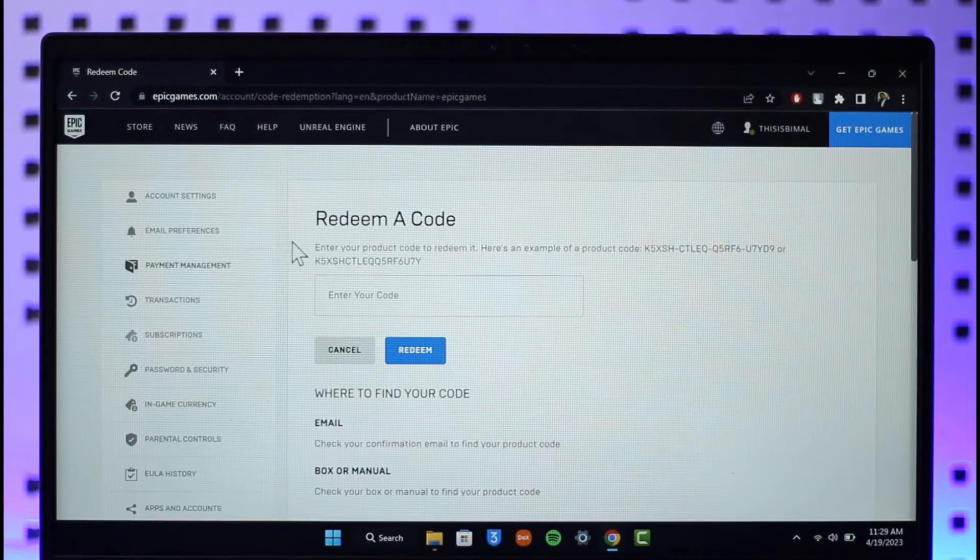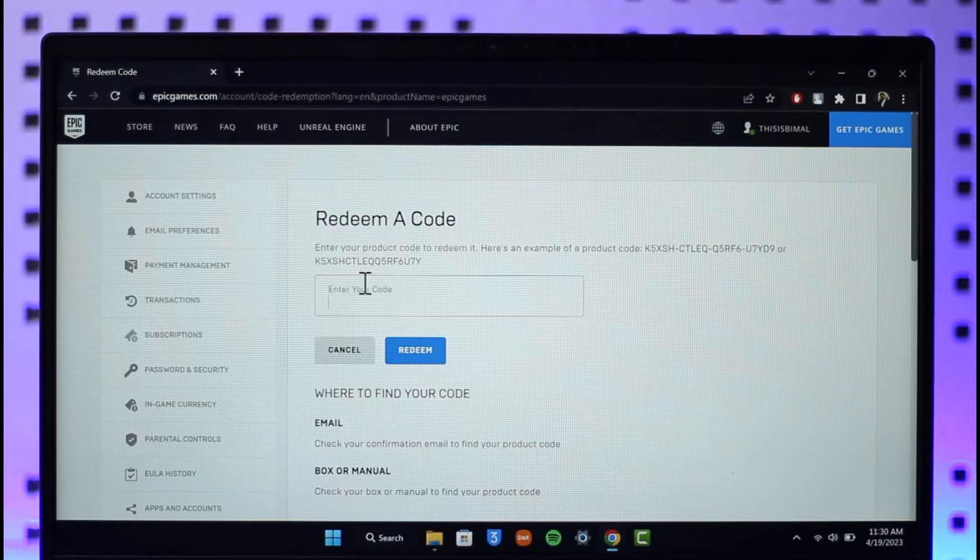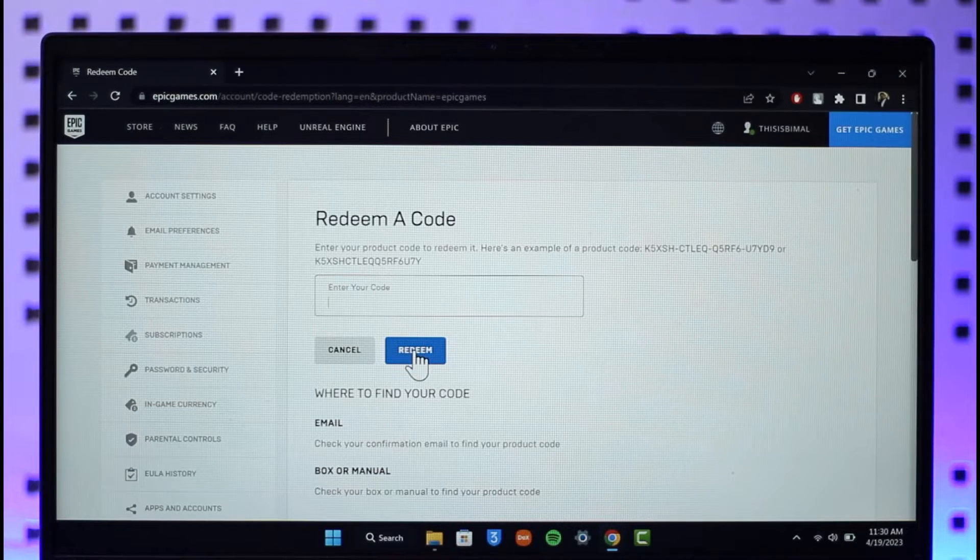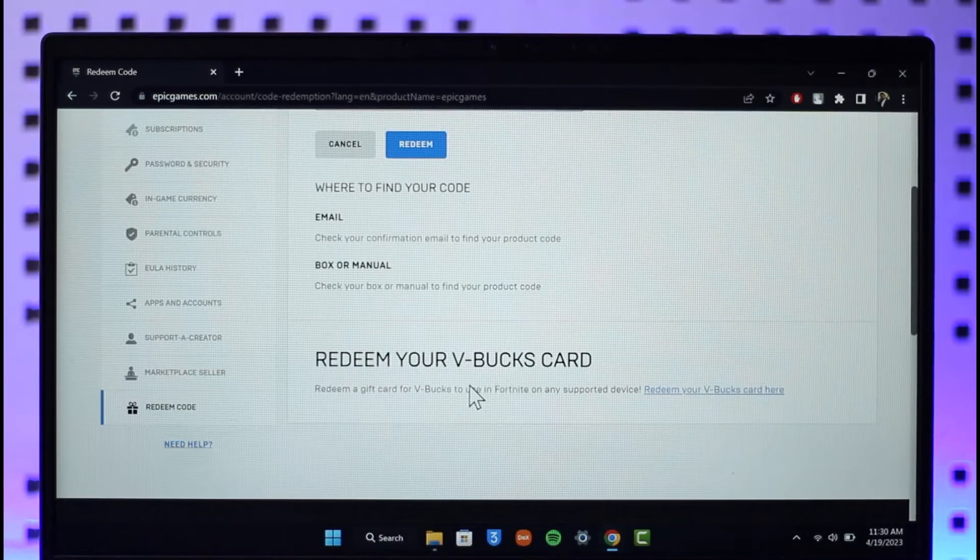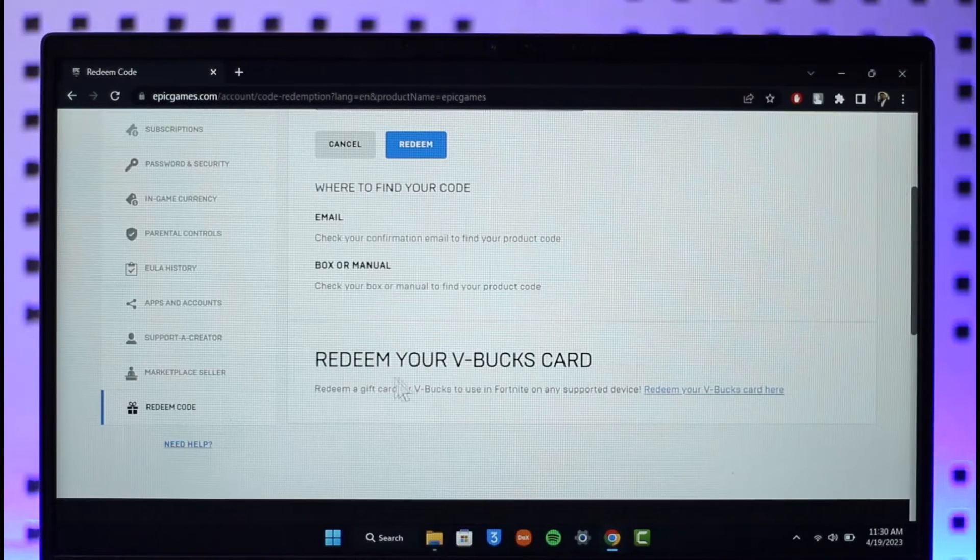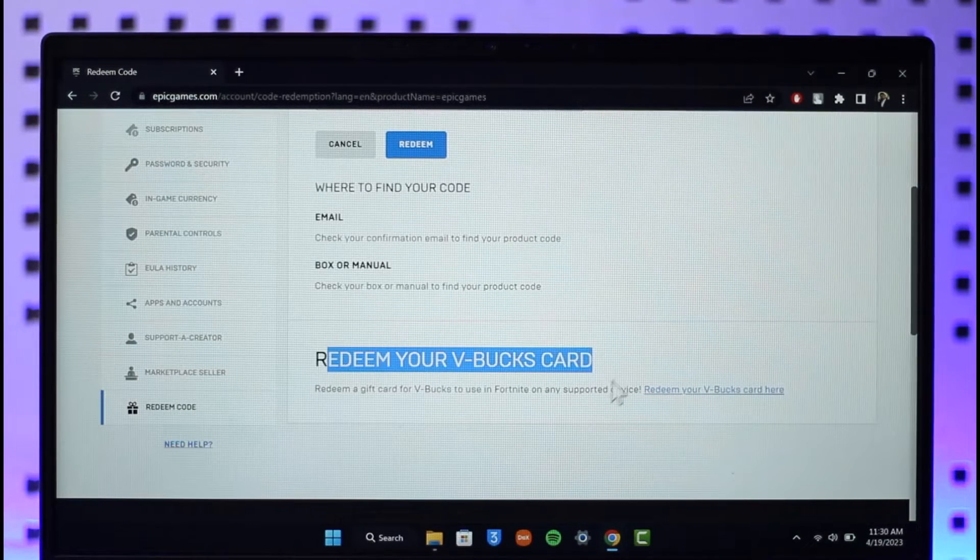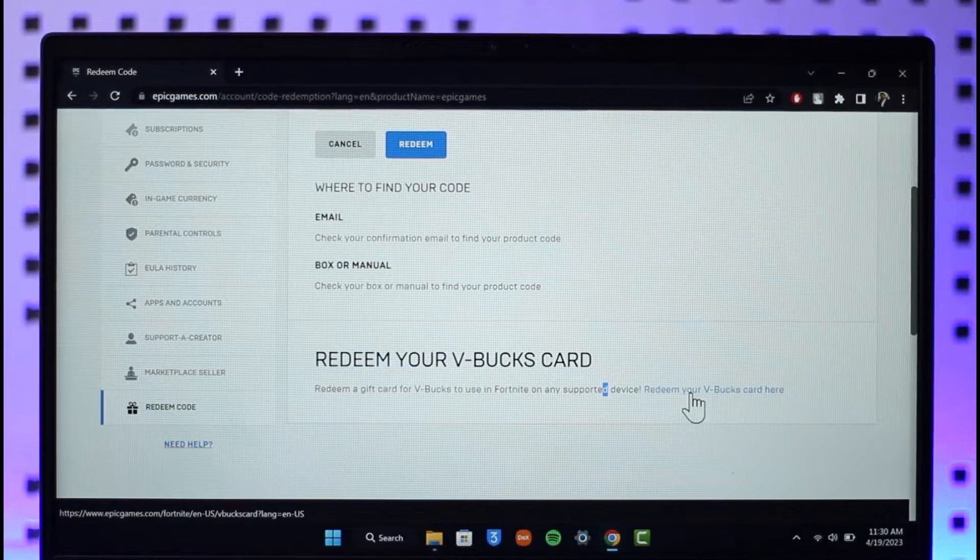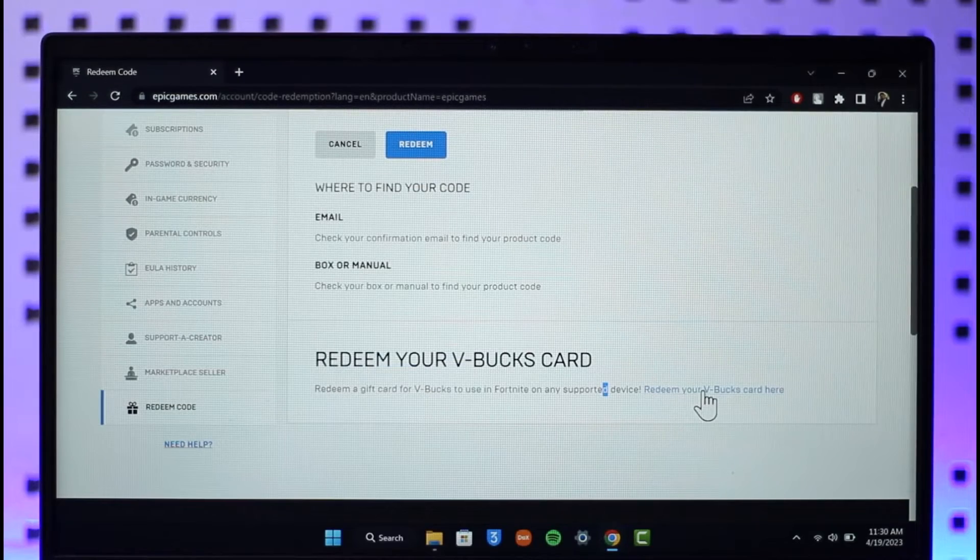Now for the first step, you can just enter the code, click on redeem. But if you have a V-Bucks card, you can see redeem a V-Bucks card. Click on the blue link that says redeem your V-Bucks card over here.